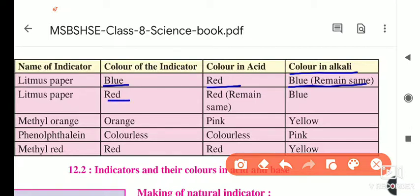The second litmus paper is the red litmus paper. Red litmus paper remains red in acids, and the red litmus paper turns blue in bases or alkalis.